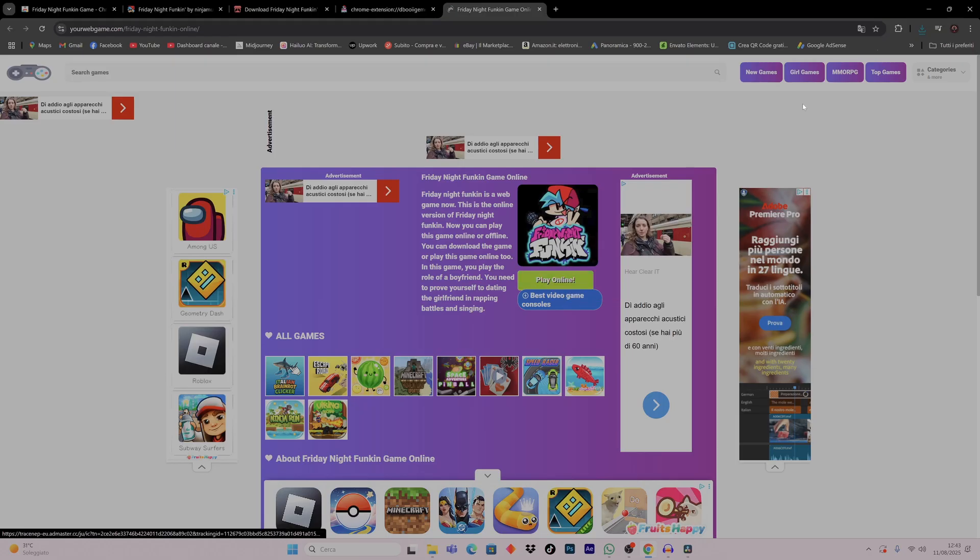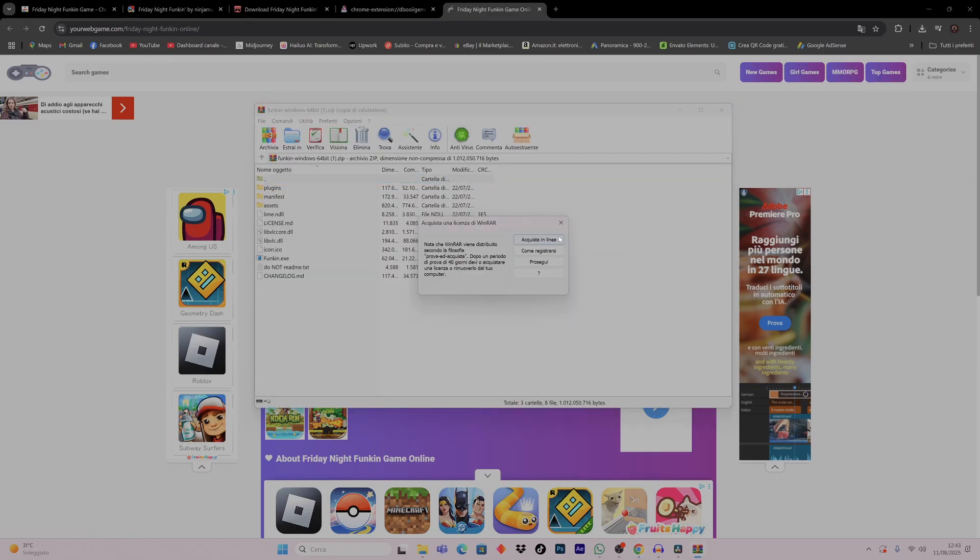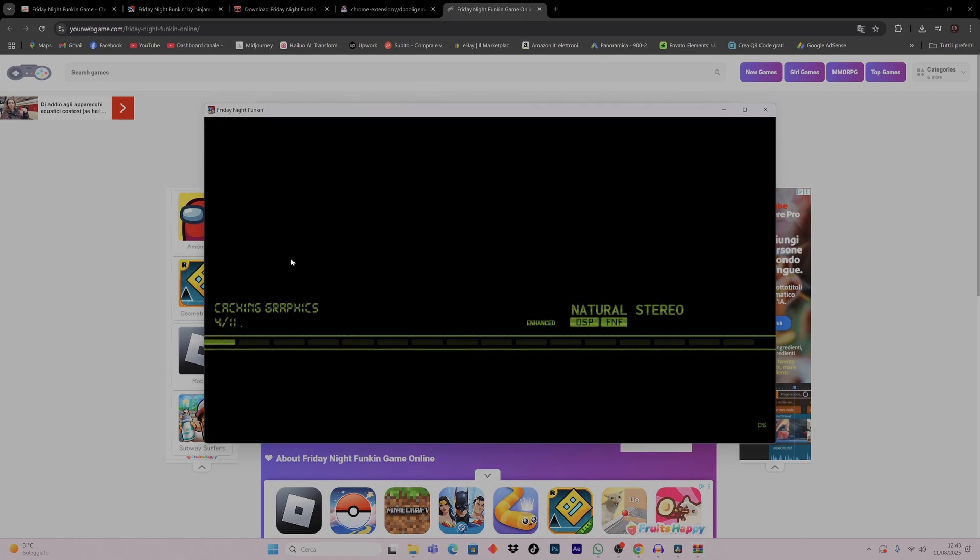Now our file has been downloaded. So we open the zip file and we just click on Funkin.exe and we are ready to go.